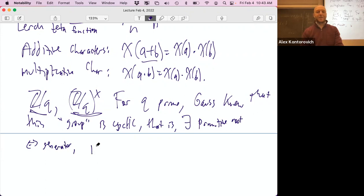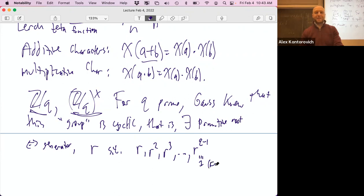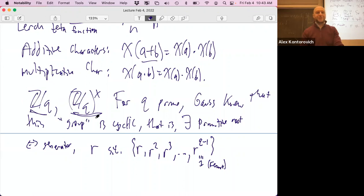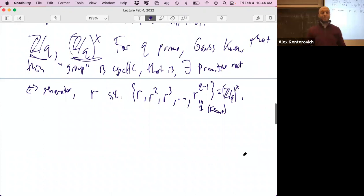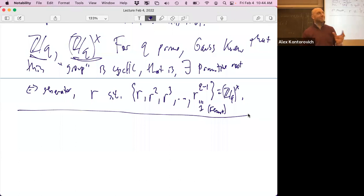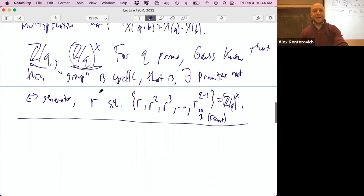A primitive root r is a number whose powers r, r², r³, …, r^(q−1) fill out all of (ℤ/qℤ)×, where Fermat's little theorem gives r^(q−1) ≡ 1. You can prove existence by counting how many numbers have each possible order dividing q−1 — lots of them turn out to have order q−1, so there are plenty of primitive roots.